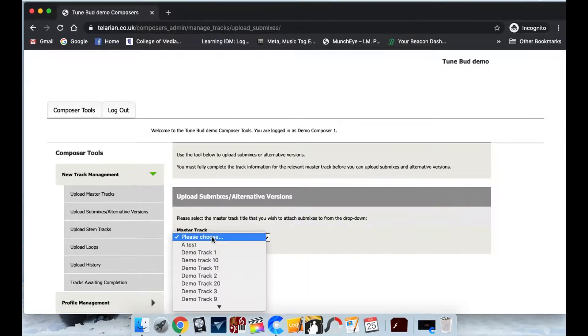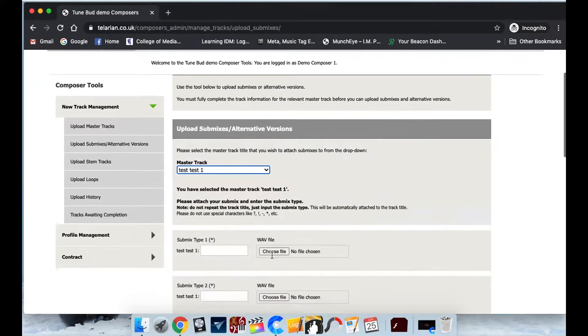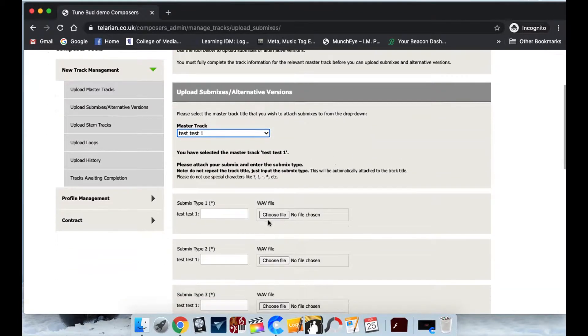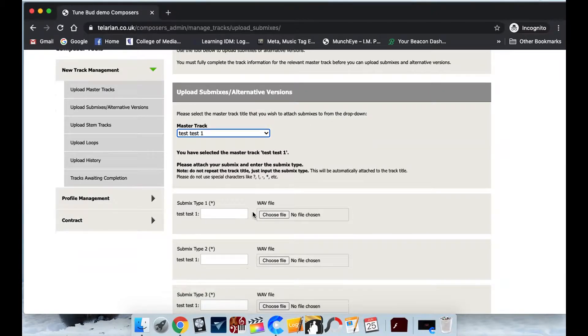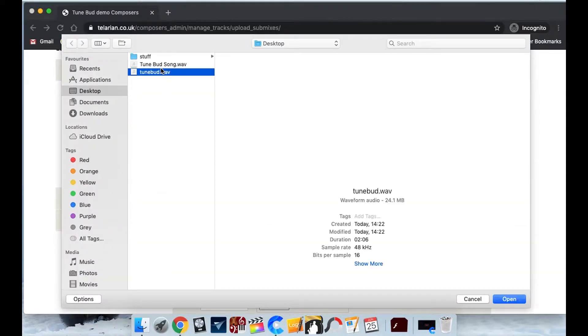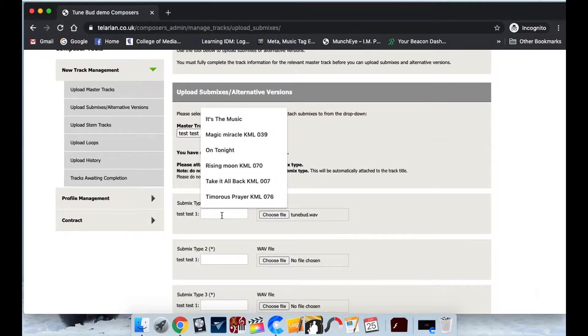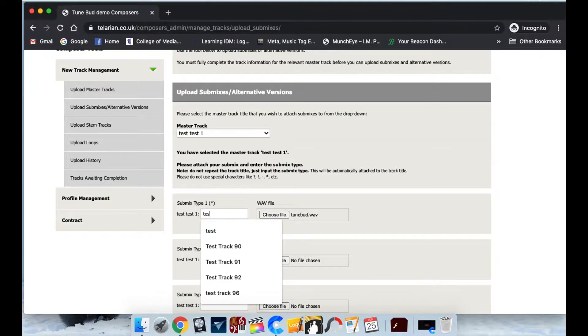So we'll use the one which we've just uploaded test test one. And all you need to do is very similar to the master track upload is just choose your wav file. So I'm just going to use exactly the same track because we don't have submixes for this. It's just a test track. And you can put a name for it.